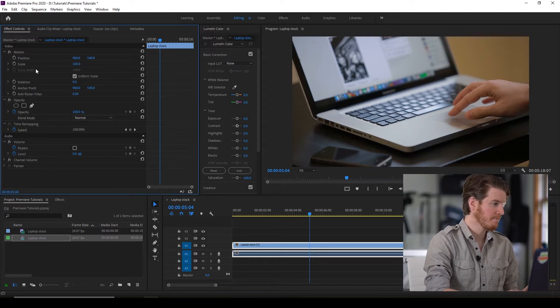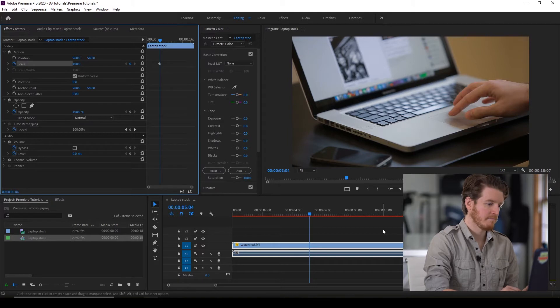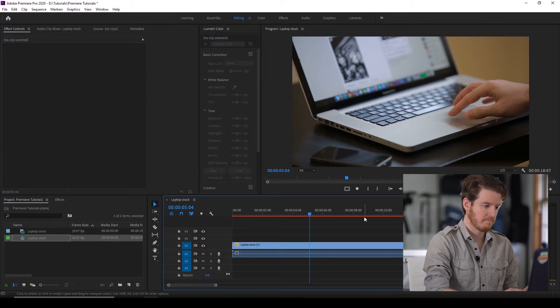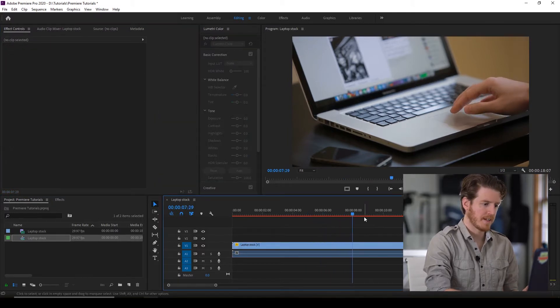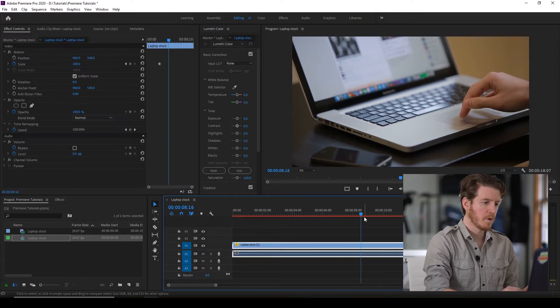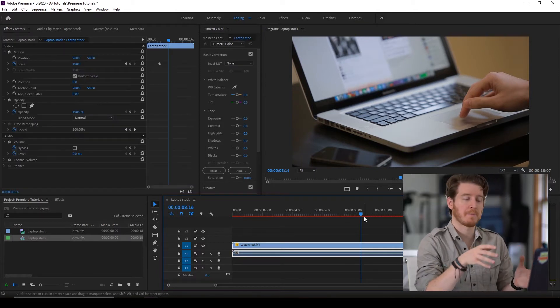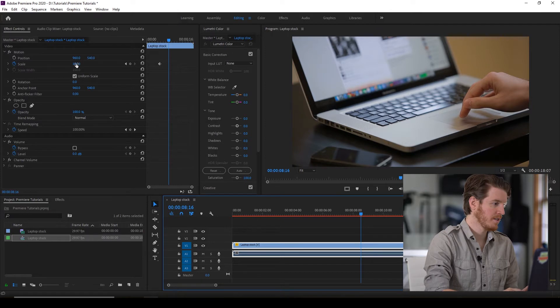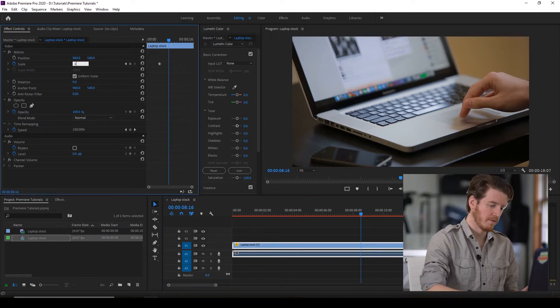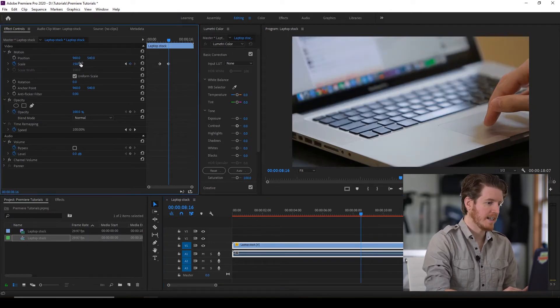And in a couple seconds, we want it now to be zoomed in at 150% on the trackpad. What you do is go to scale 150. And there you go. That's it.